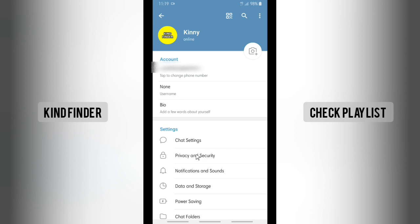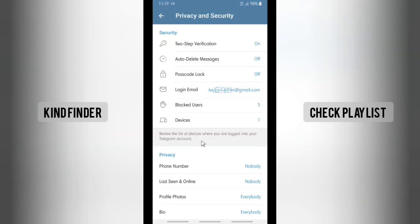Tap on privacy and security, and here you'll see security for two-step verification is on because I've enabled that before. Now if you want to disable this or turn this off, let's open this.